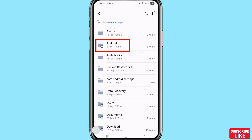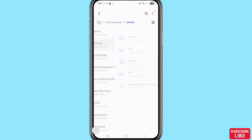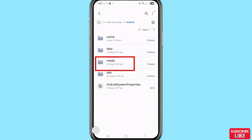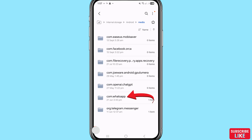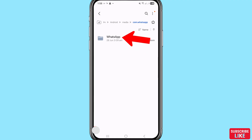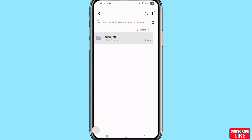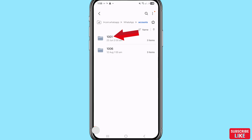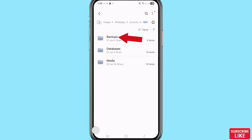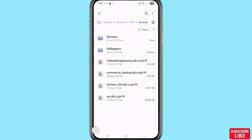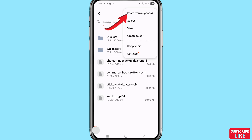After that again choose and select Android and click on it. You can see com.WhatsApp — open it. After that select Backups and click on it. Then in the top right corner, click the three-button option. You can see 'Paste from Clipboard' — click here.